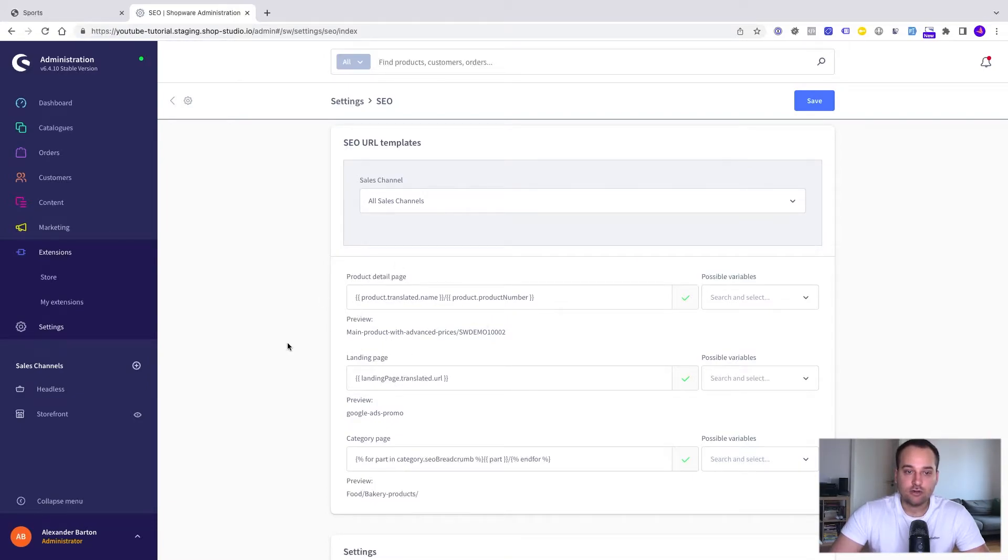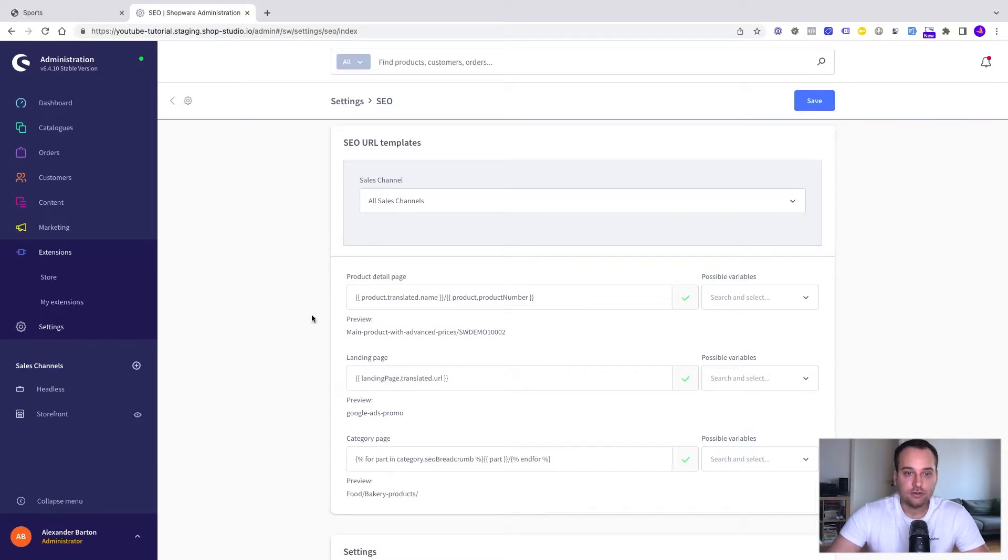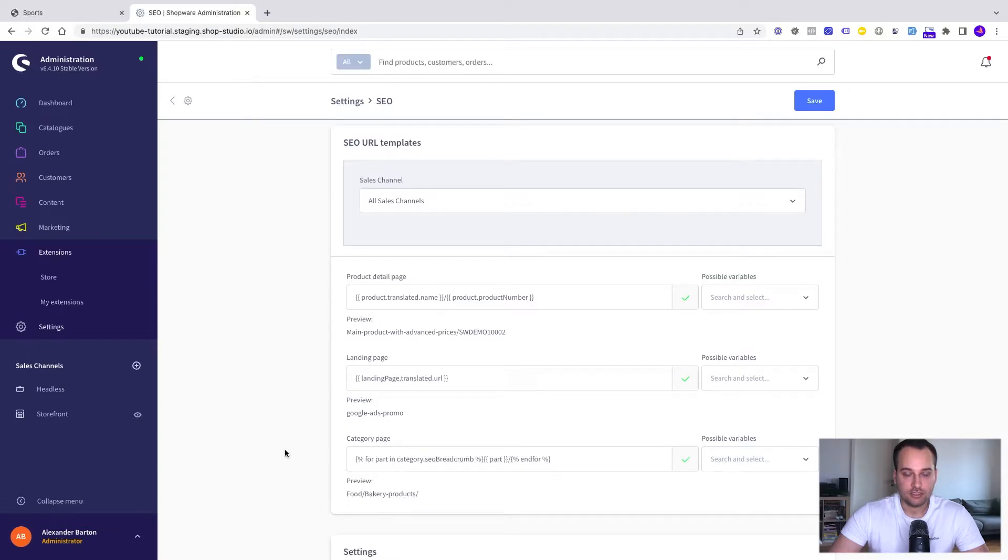In our particular case we have three templates enabled: product detail pages, landing pages and category pages.